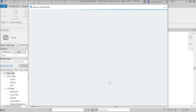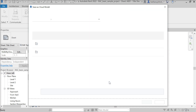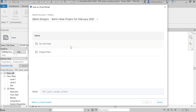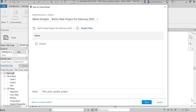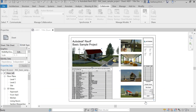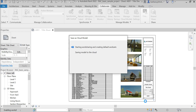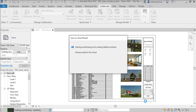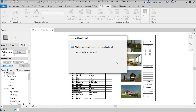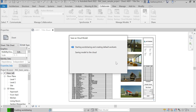I'm going to save it as a cloud model. I'm going to save it to project files and then go ahead and save it. And it's begun. This seems like it's going to go a little bit more quickly than it did for 2021.